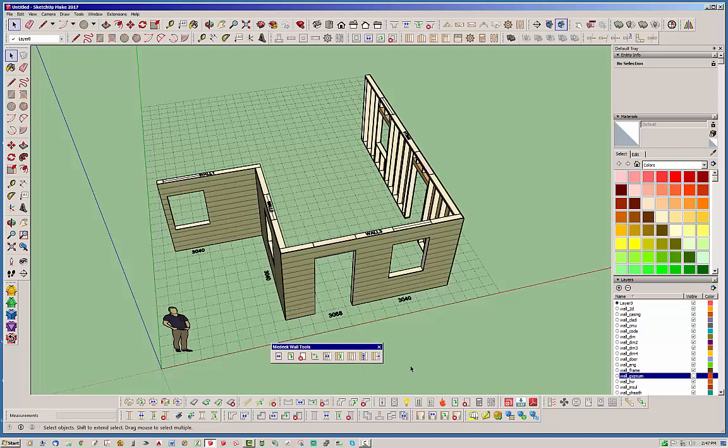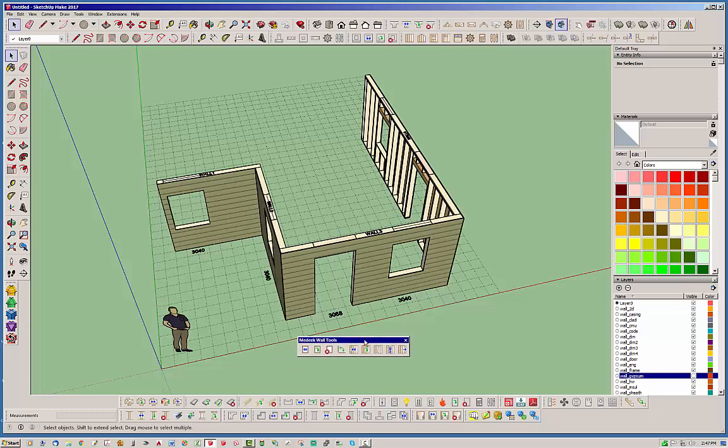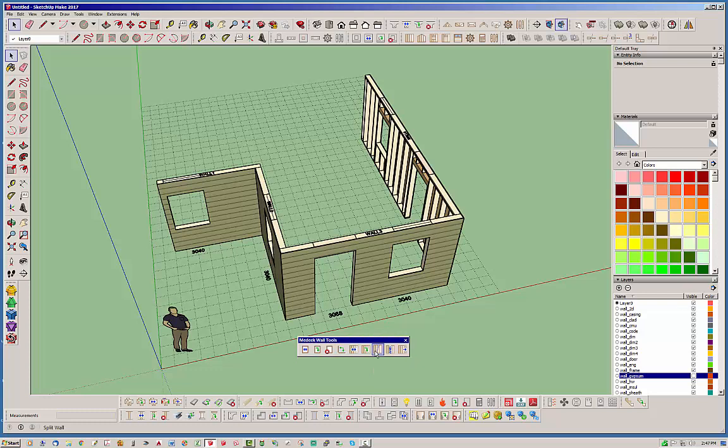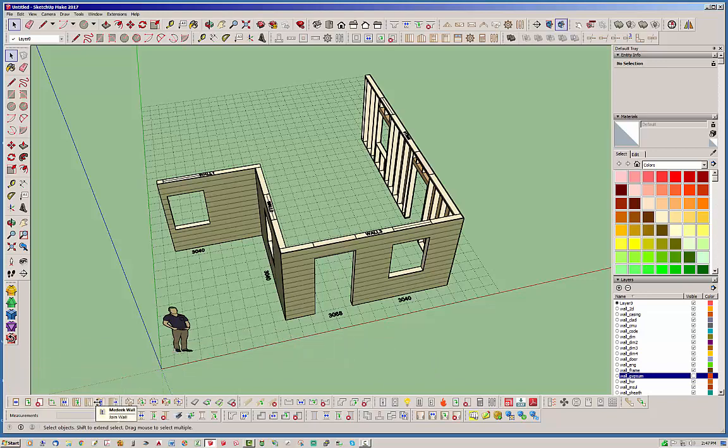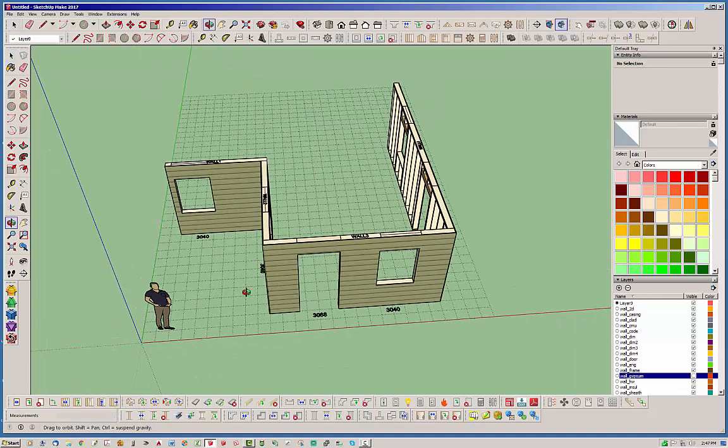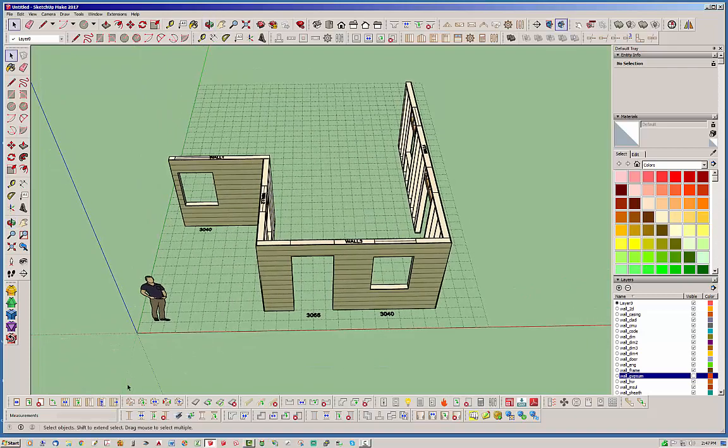I just popped out this toolbar, the Medeek walls tools, that includes some of these features. We recently did the split wall tool which I demonstrated in a previous video. I'm currently working on the join wall tool which will probably be released in the next week, and today we'll be talking about the stretch wall tool, this icon right here.